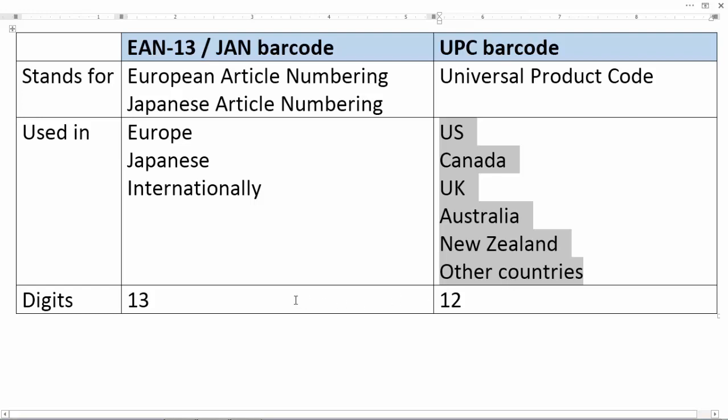Technically speaking, the main difference between these kinds of barcodes is that EAN-13 contains 13 digits, but UPC only contains 12 digits.